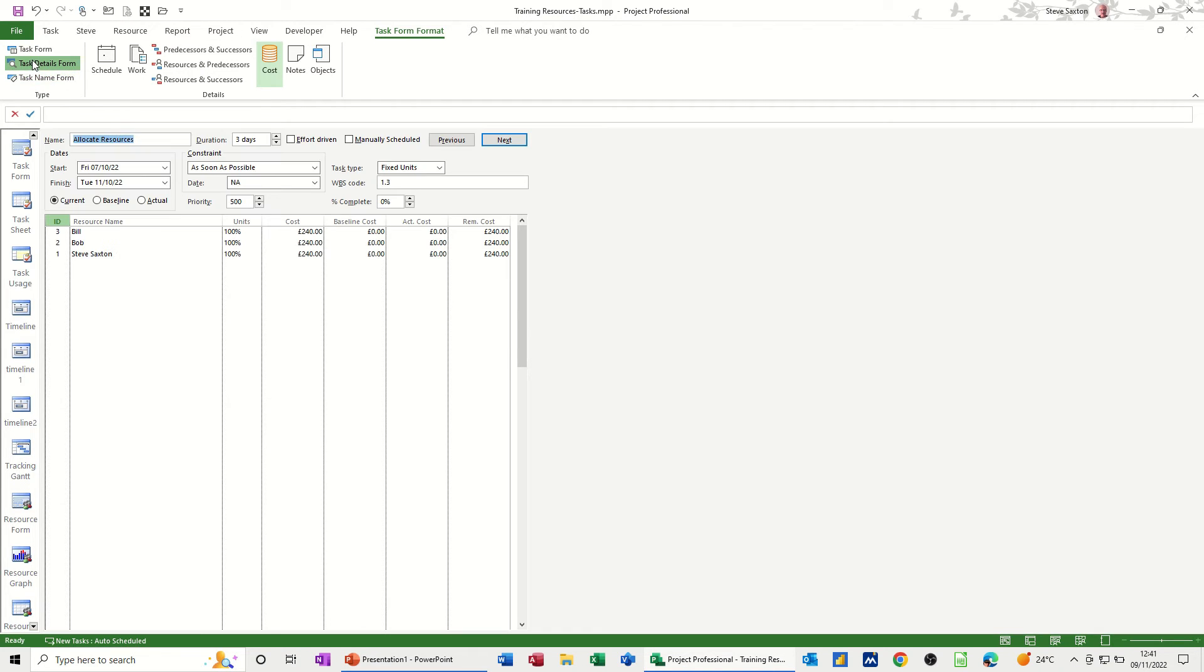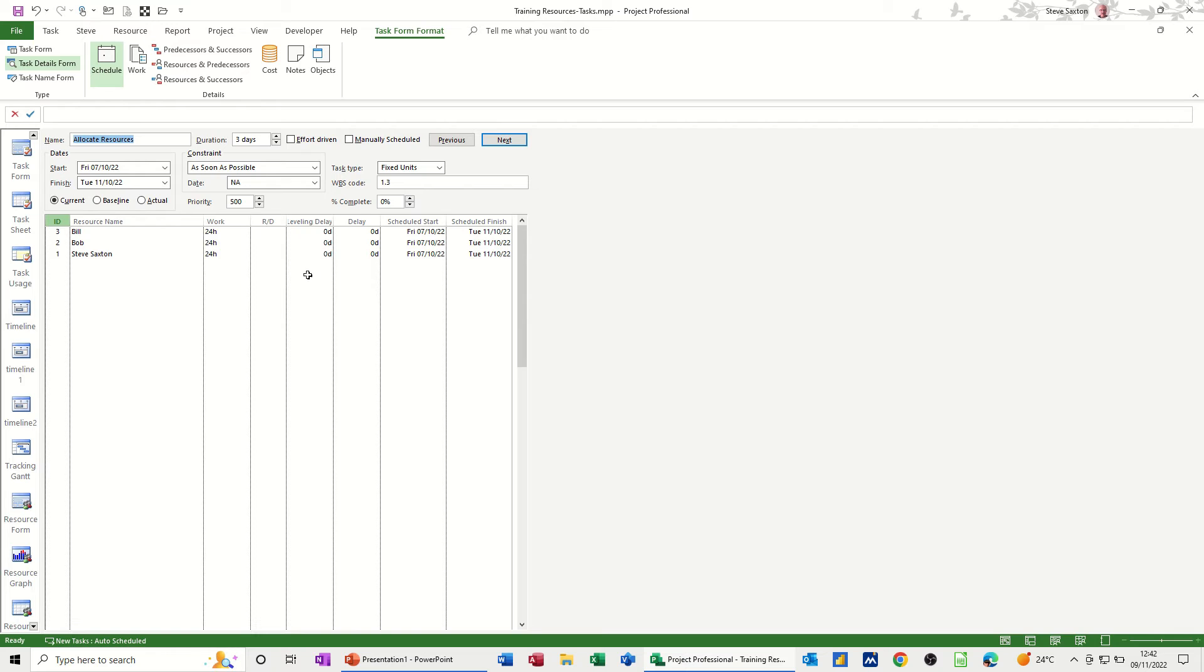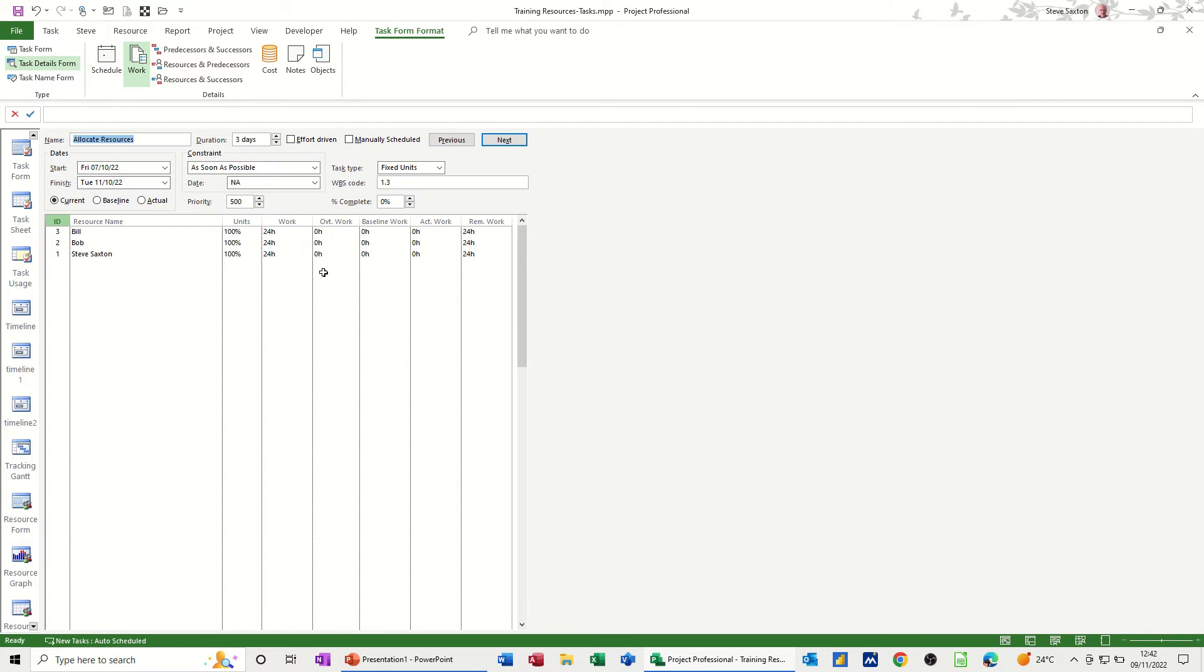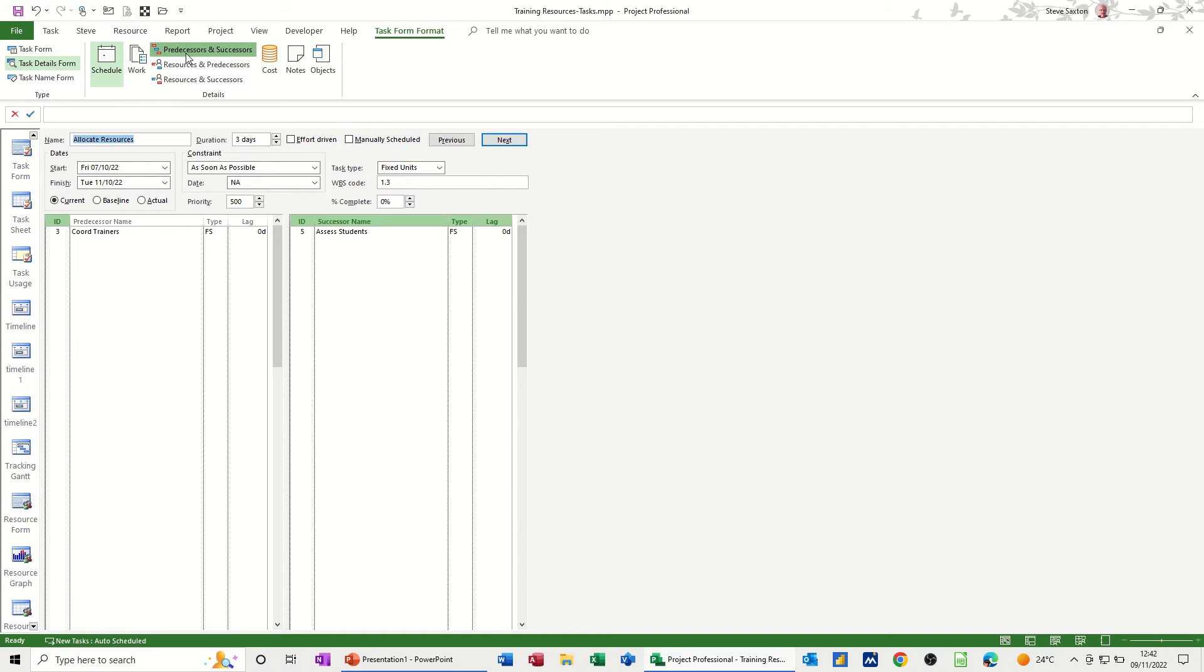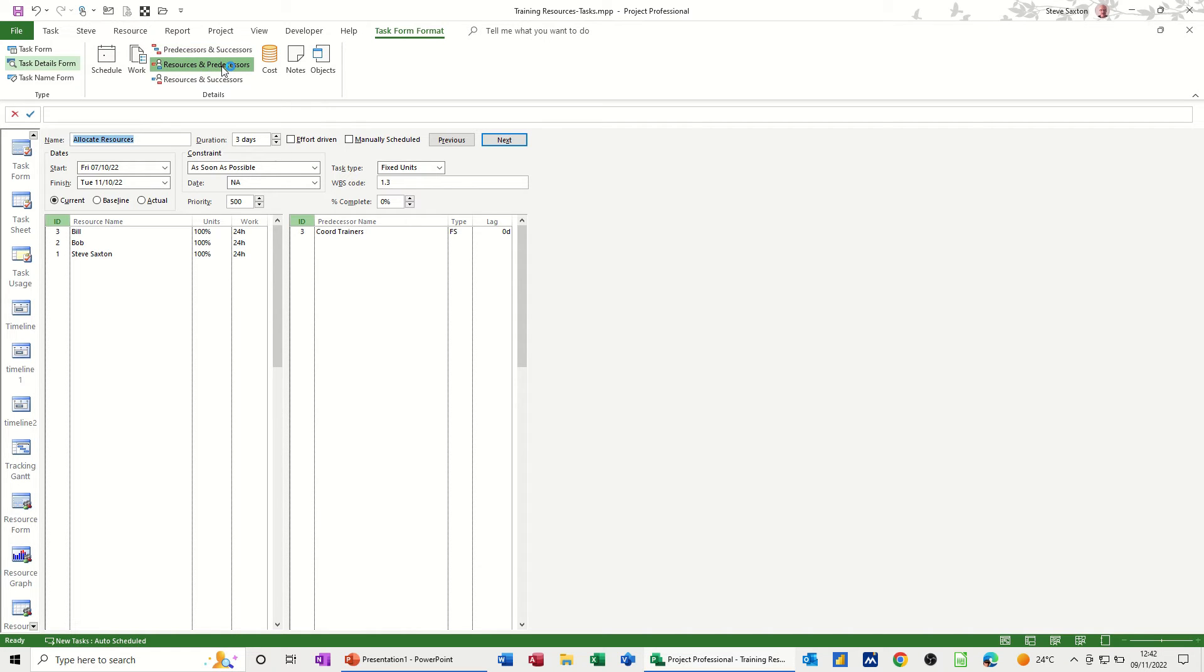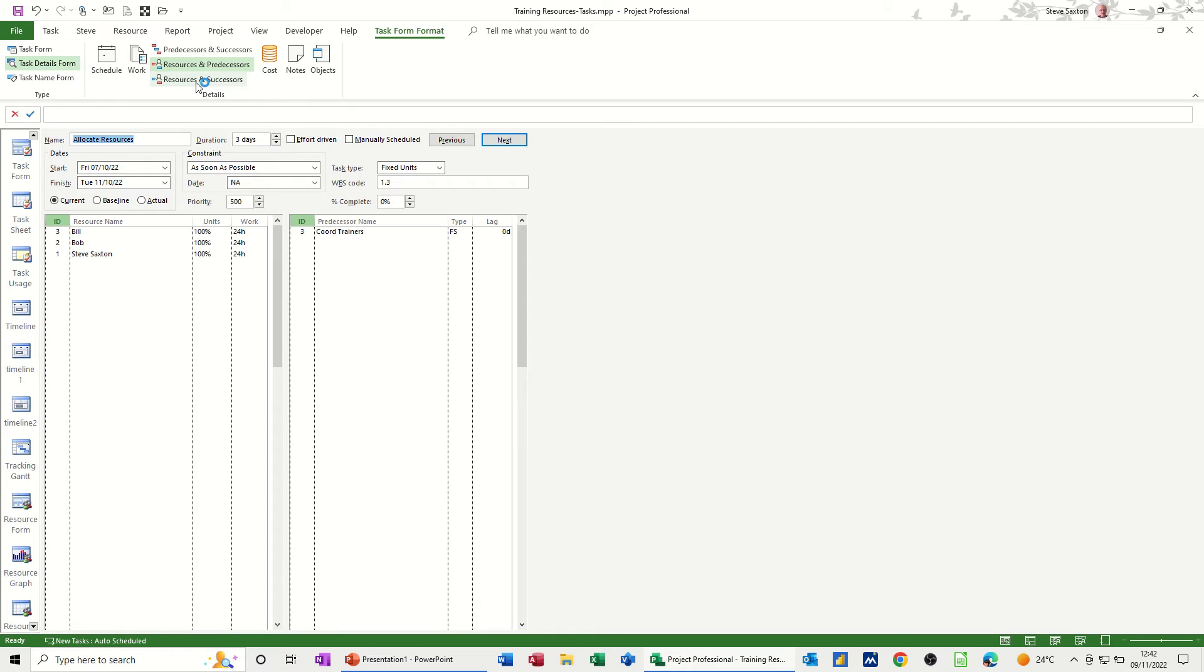So I think this is probably the best one to have. And then you've got other options where you can click on these buttons. So you've got like schedule, so that's changing the table. And then you've got work, which again changes the table to show you work information. And then if I put that, if you just click that one off, put it back onto schedule. Predecessors and successors, so that's showing you some different information, telling you what the predecessor is and the successor.